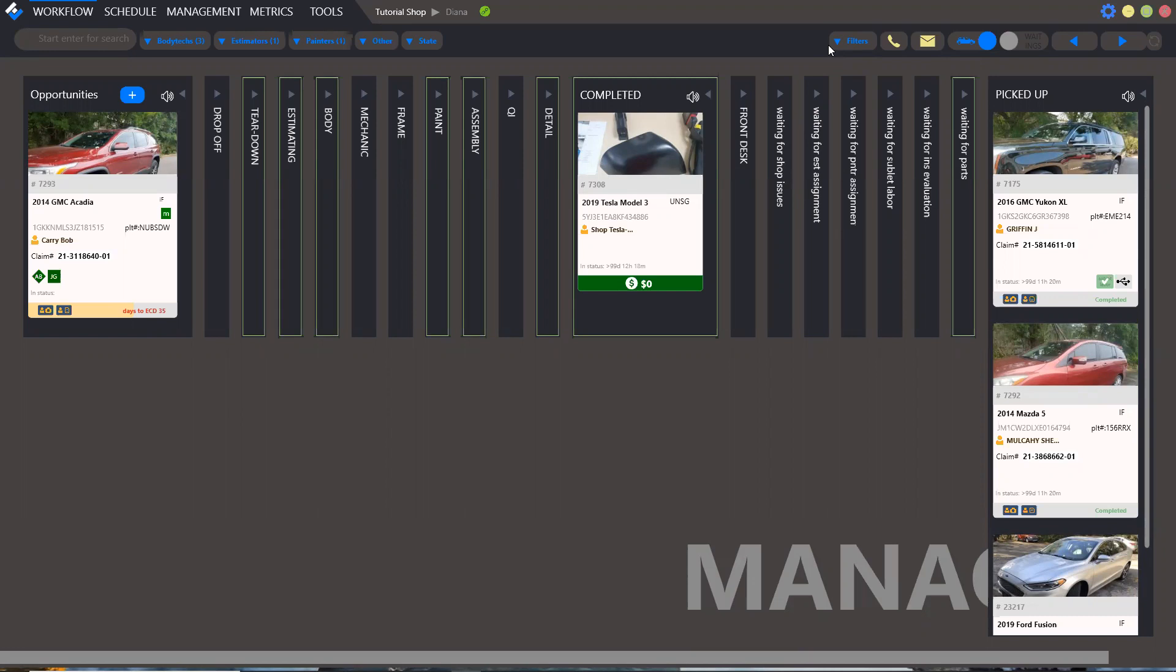The first is the case is created by the insurance company and automatically appears in the workflow. The second you can do it in Estviz workflow desktop version and the third you can make it in a mobile client iOS or Android.